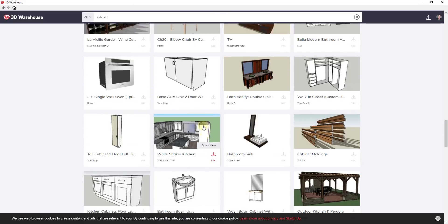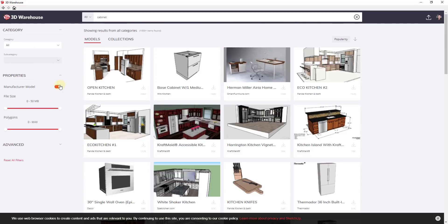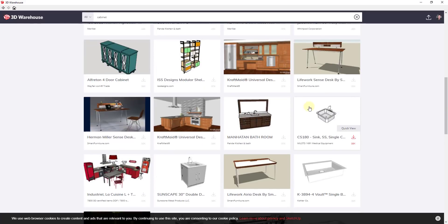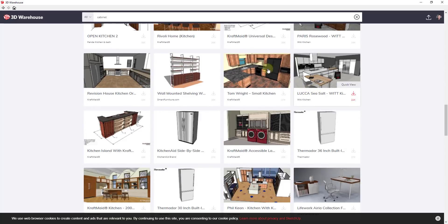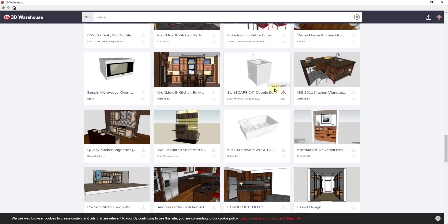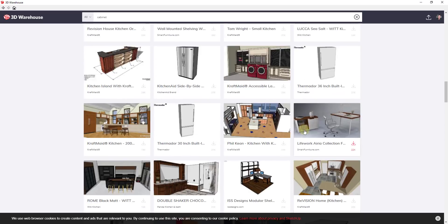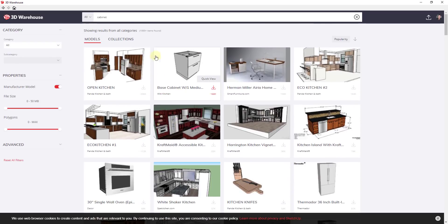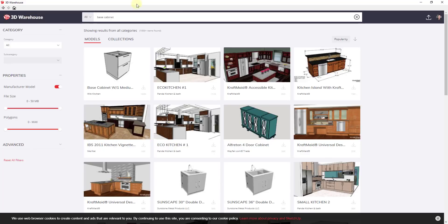On the left-hand side, we're going to click on the option for Manufacturer Model. When you click that, it shows you only manufacturer models. For some reason, Craftmade and others have put in complete kitchens instead of individual cabinets, which isn't really what I want. So we're going to try a new search term — I'm going to start with something more specific like 'base cabinet.'